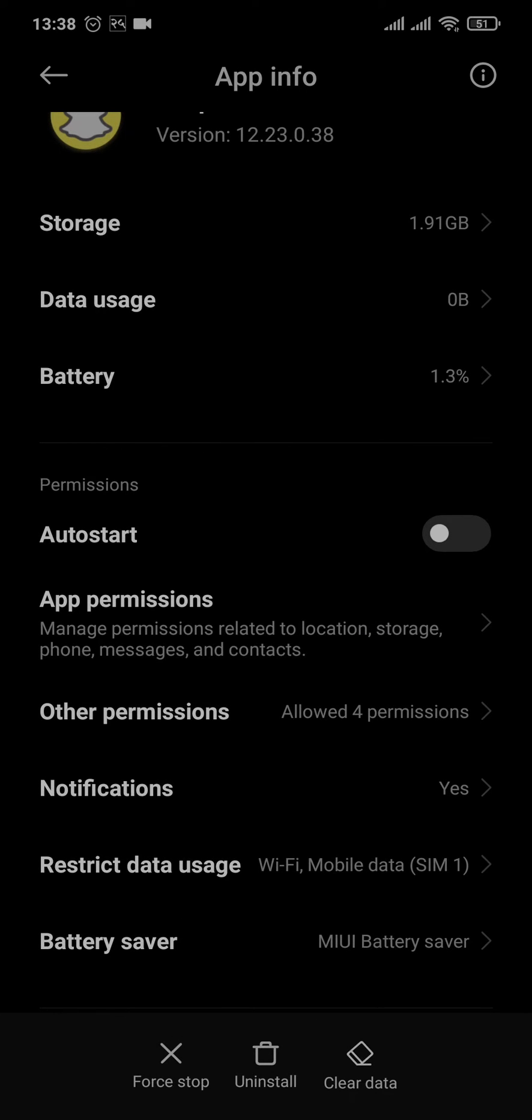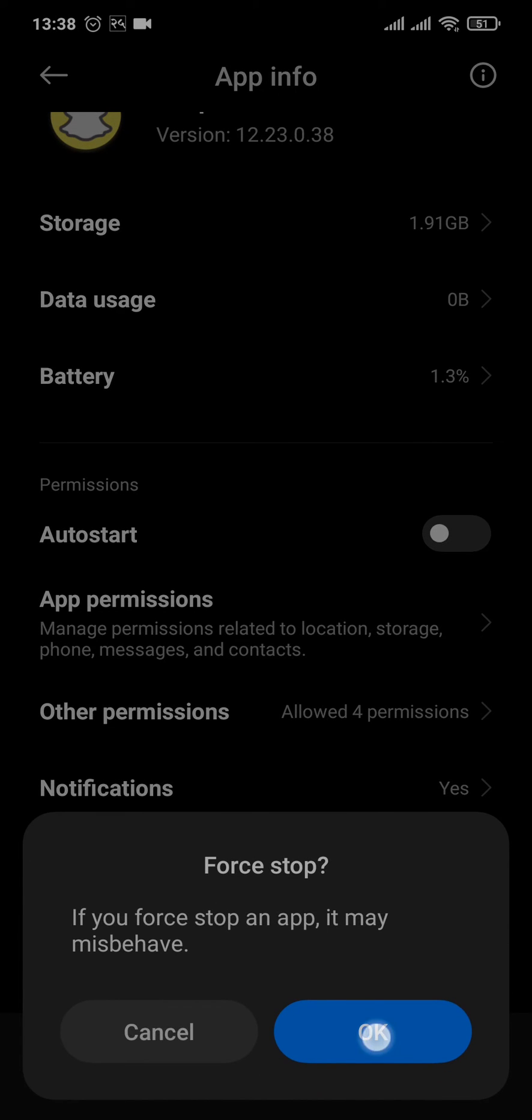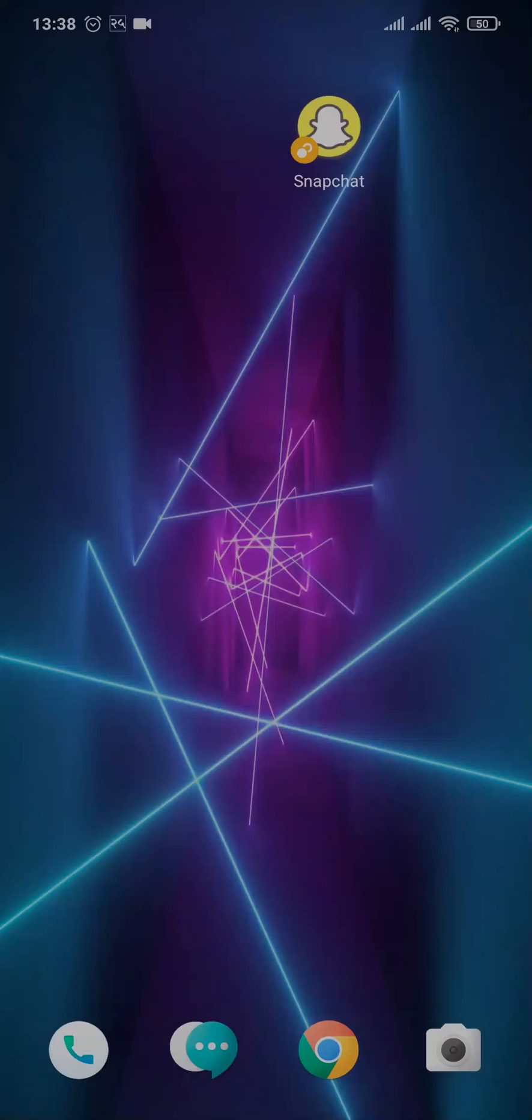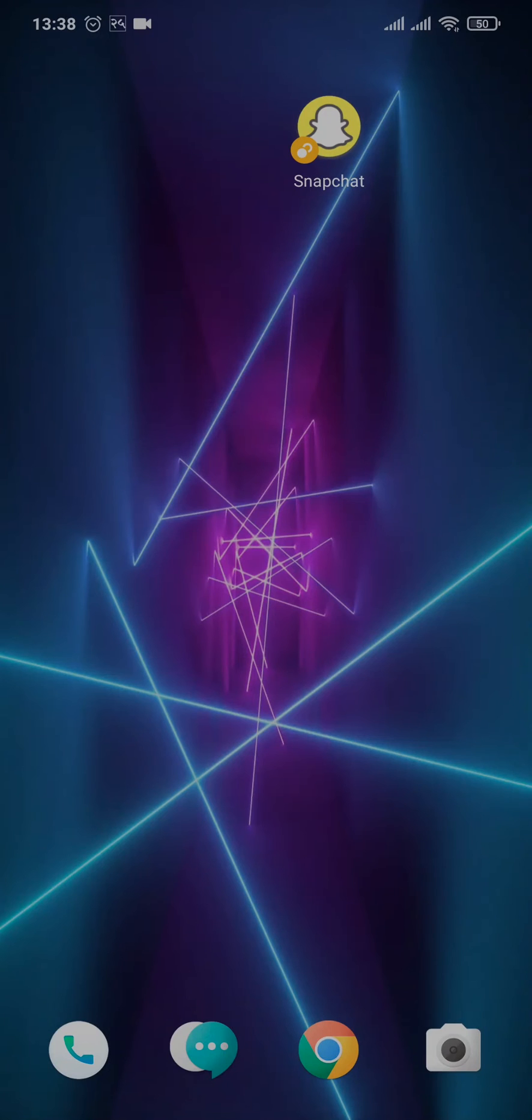So make sure that you remember your details to log in again. After you do that, you can tap on Force Stop and tap on Okay. Once you do these couple of things, your problem should be fixed.